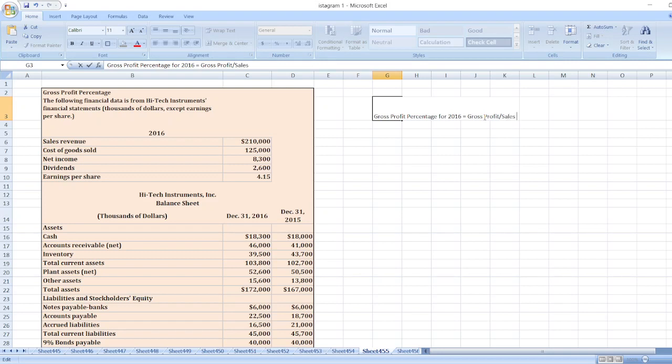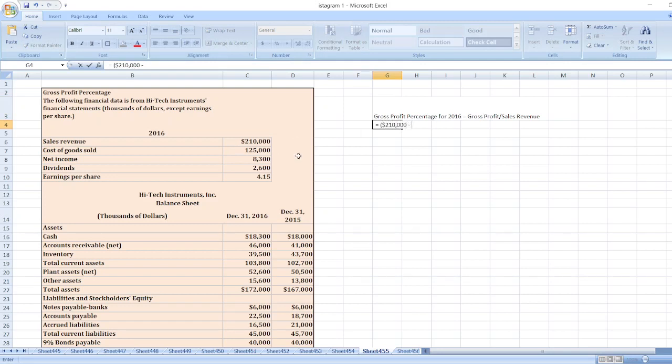Here, gross profit is equal to sales minus cost of goods sold. So $210,000 minus cost of goods sold $125,000, divided by sales revenue $210,000.